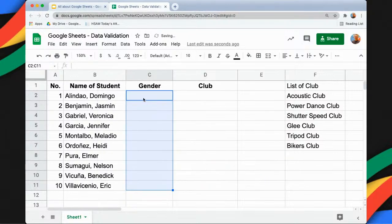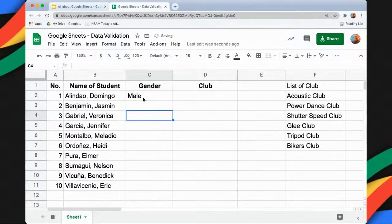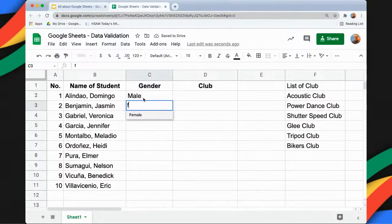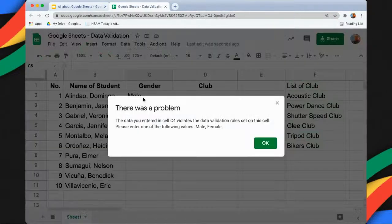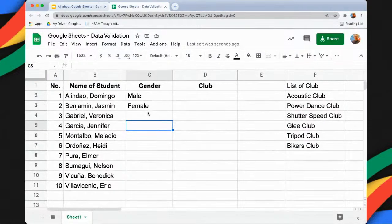Now you will see that if I type M there will be an autocomplete for 'male', and if I type F there will be 'female'. All I need to do is press the Return key and it is selected. If I type N and press Enter, it will not be accepted because we have rejected any item that is not on the list.